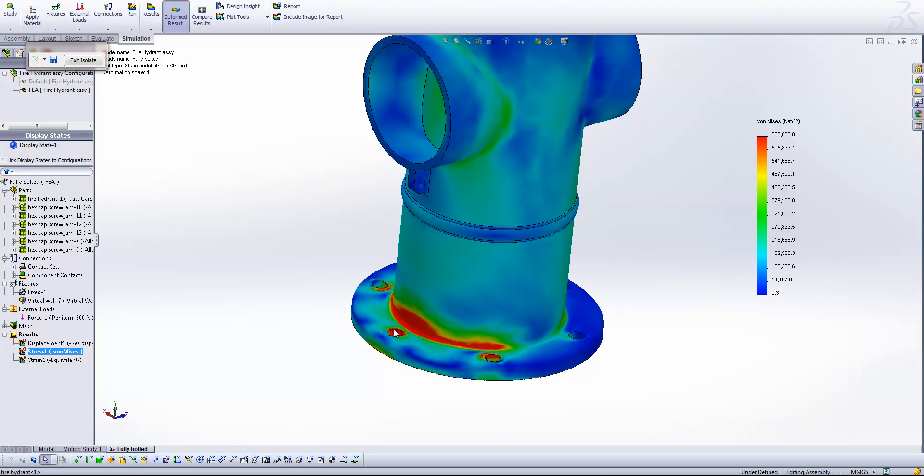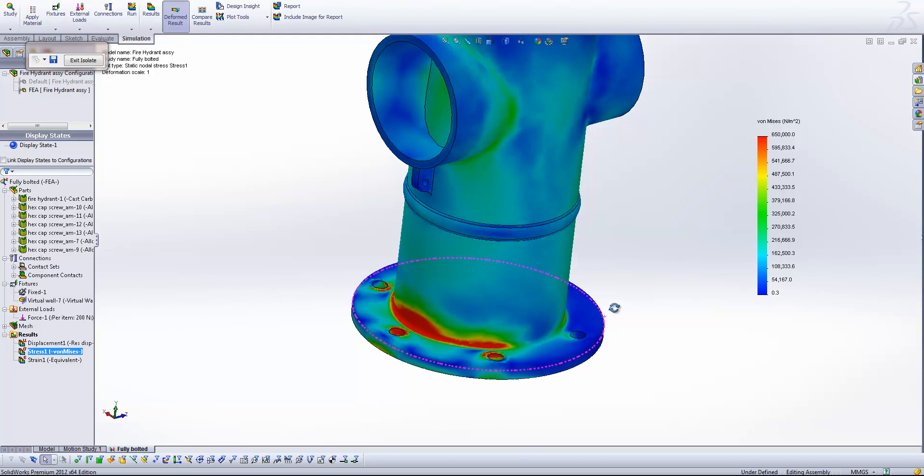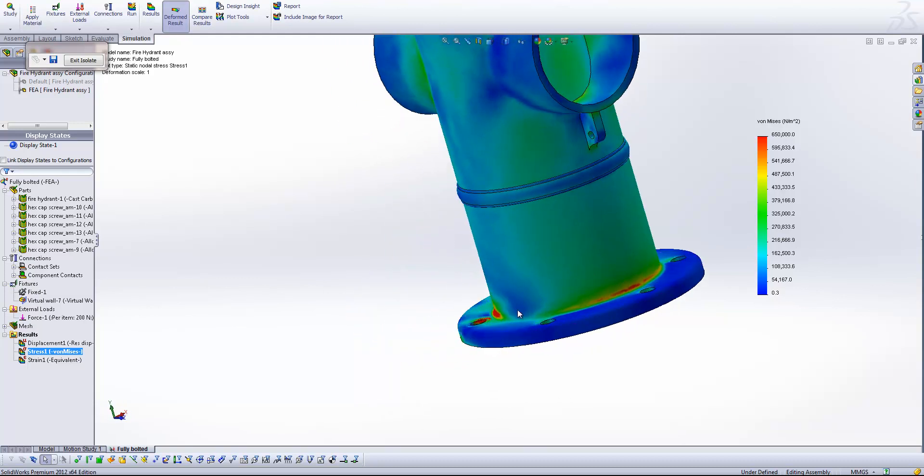We can see we've got some peak stress values on the inside of these front three bolt holes. And we've also got a peak stress around this fillet on the base here. We've also got a small increase around the other side as well.